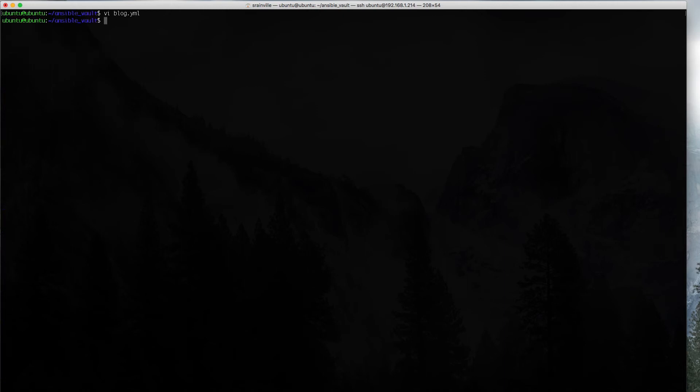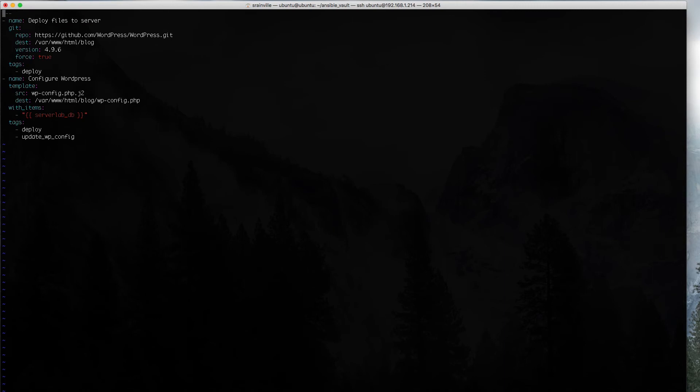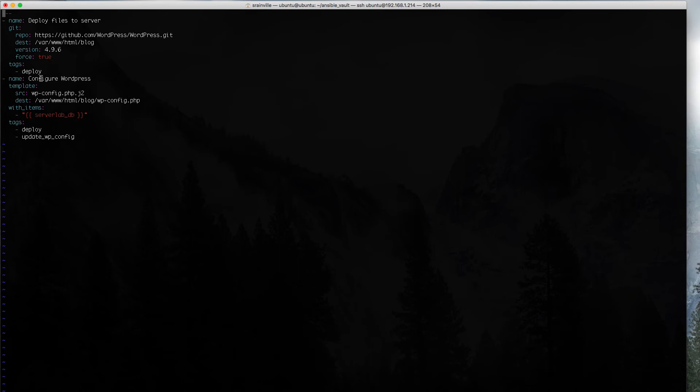Let's take a look at the WordPress role that we have. It only has two tasks. We have the first one, which is for Git, and we're cloning from the official WordPress repository down onto our application server. We're specifying which version we want. Pretty simple. Second, we're configuring WordPress. We're creating the wp-config file that you would have to manually set if you were deploying WordPress. We're going to use our template, populate the database information, and then drop that onto the server.